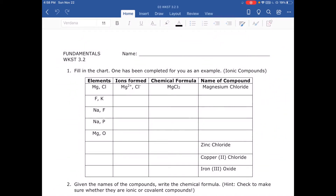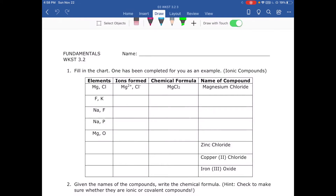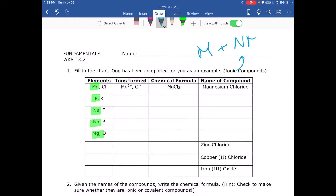We're going to fill in the chart, knowing that all these compounds we're going to form are ionic. The reason we know they're ionic is because all of them are formed by a metal. All of these are metals, and a metal plus a non-metal is always an ionic compound. To form ionic compounds, we need to know first the ions that each element forms.